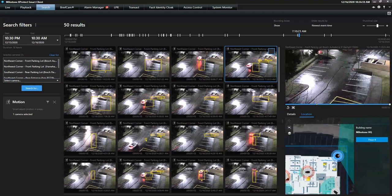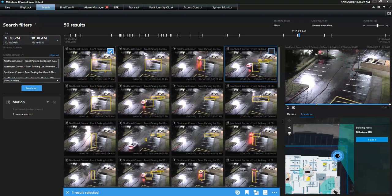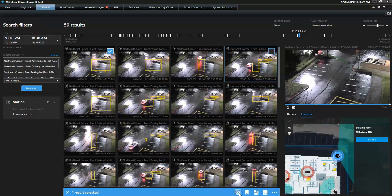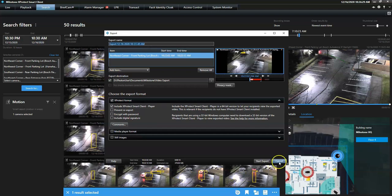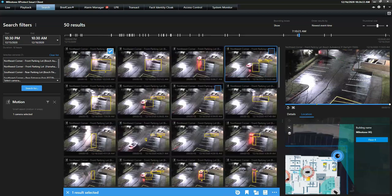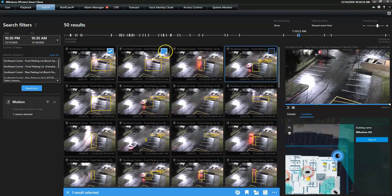From the result list, the operator has multiple actions ready at hand. For example, he can instantly export the sequence from one or multiple cameras. He can also open the selected cameras in a new window, allowing him to playback these recordings simultaneously.